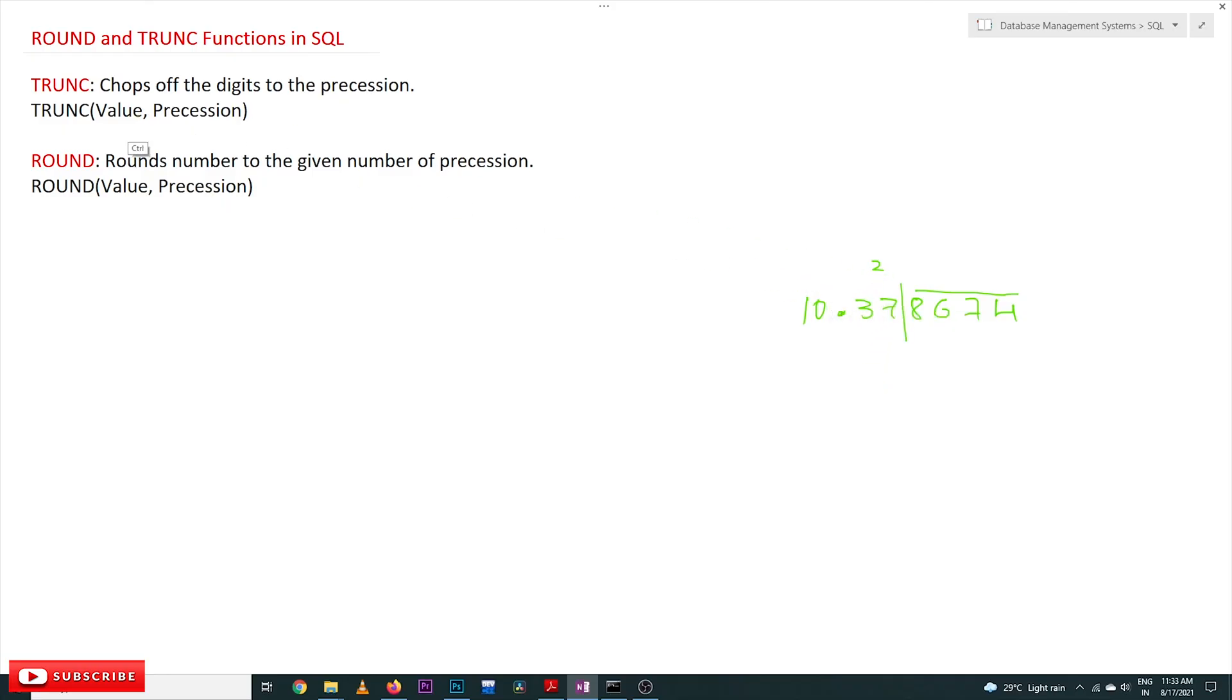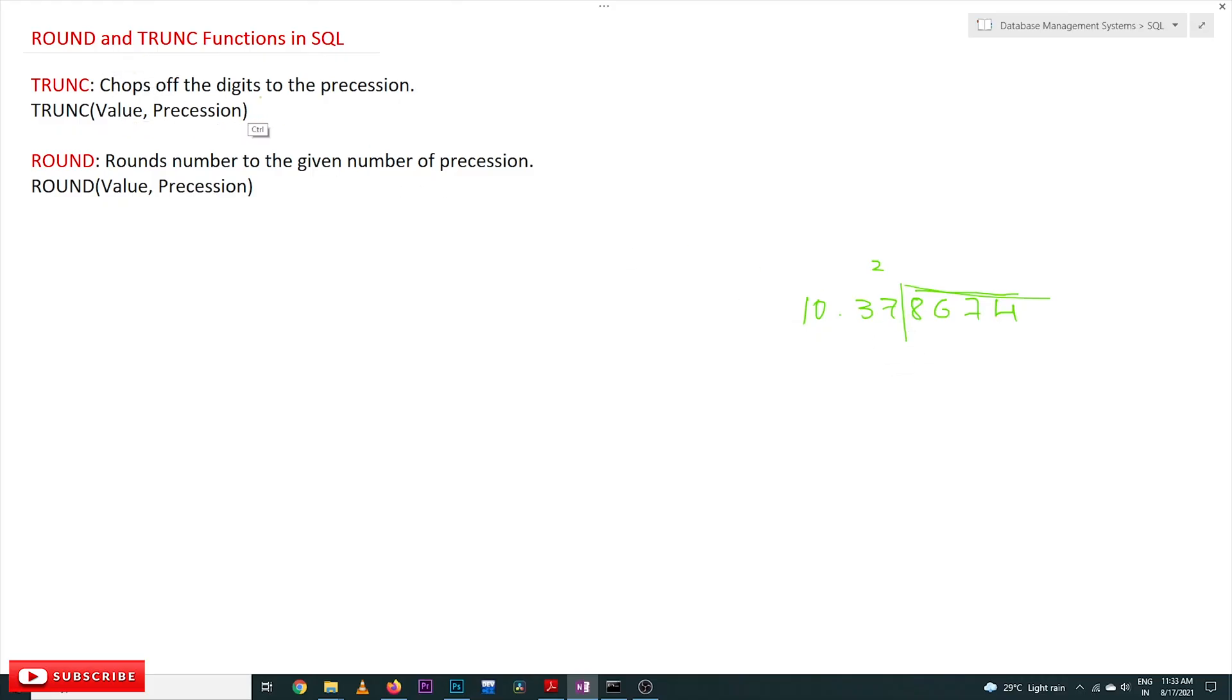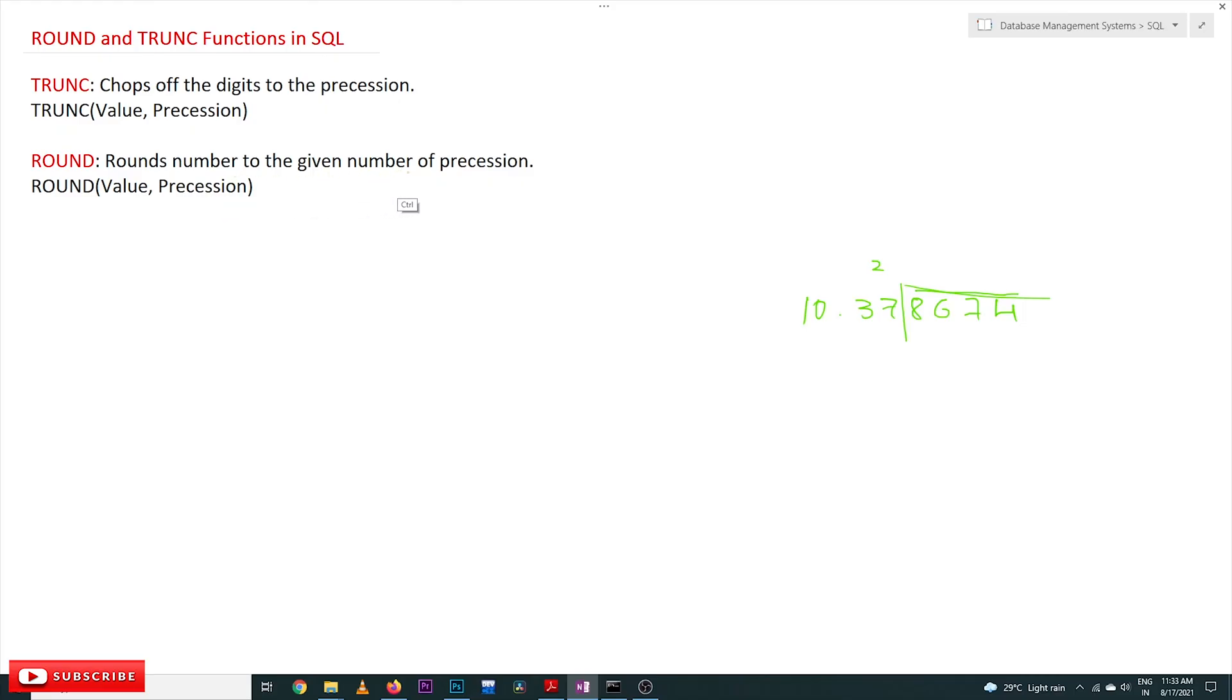But what if we use ROUND? TRUNCATE chops off the digits to the precision. ROUND means rounding the number to the given precision. The number will get rounded off with the specified precision.